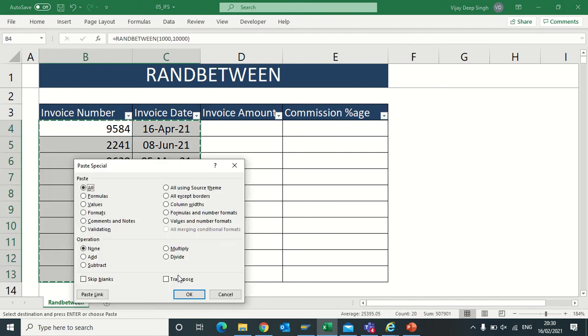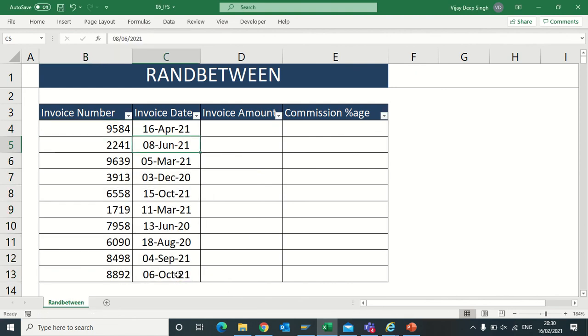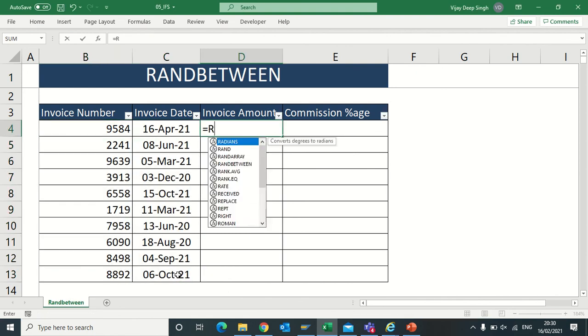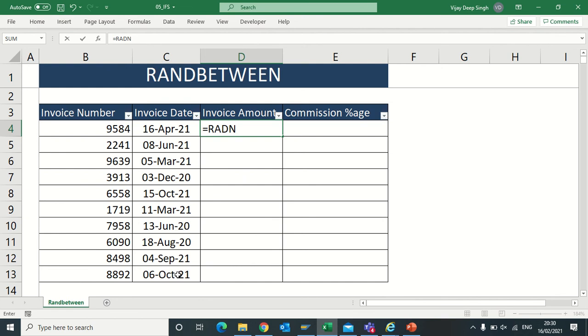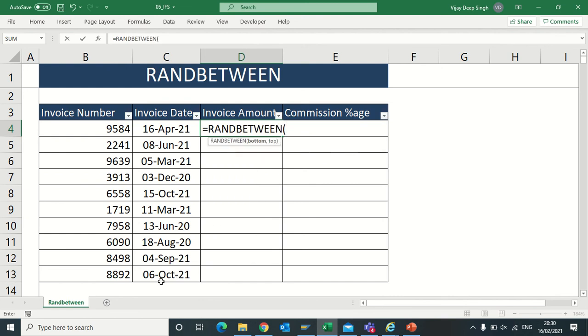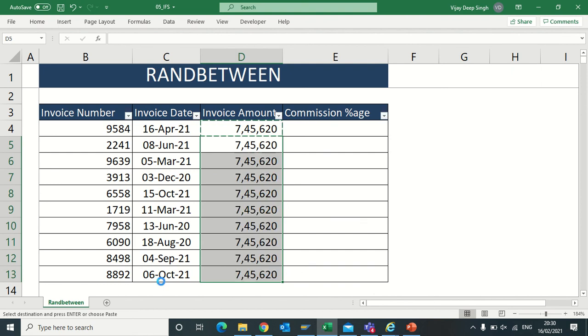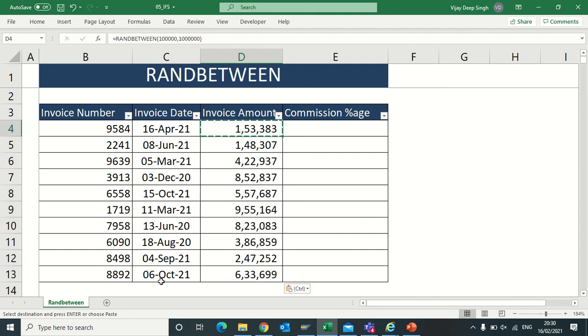Now for invoice value, I have to use RANDBETWEEN. My invoice value I thought should start with 1 lakh to 1 crore. So it will give me any value. Now I have invoice amounts.